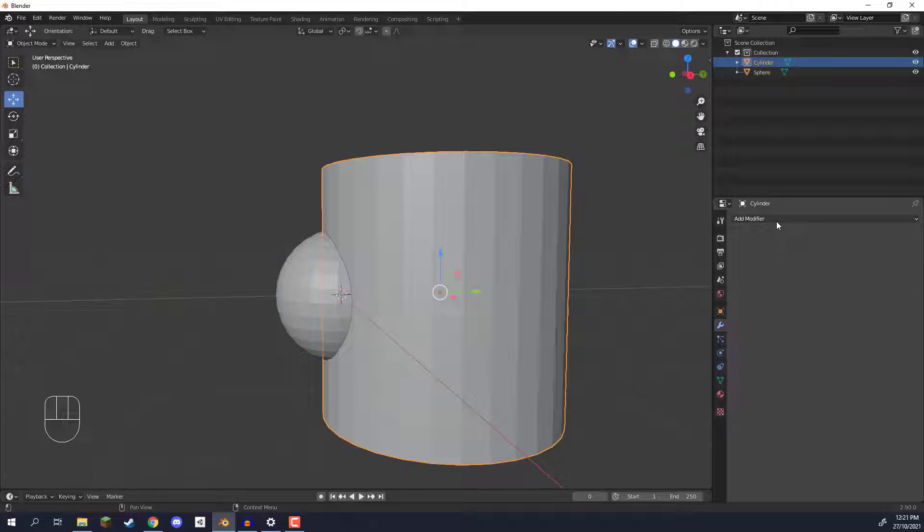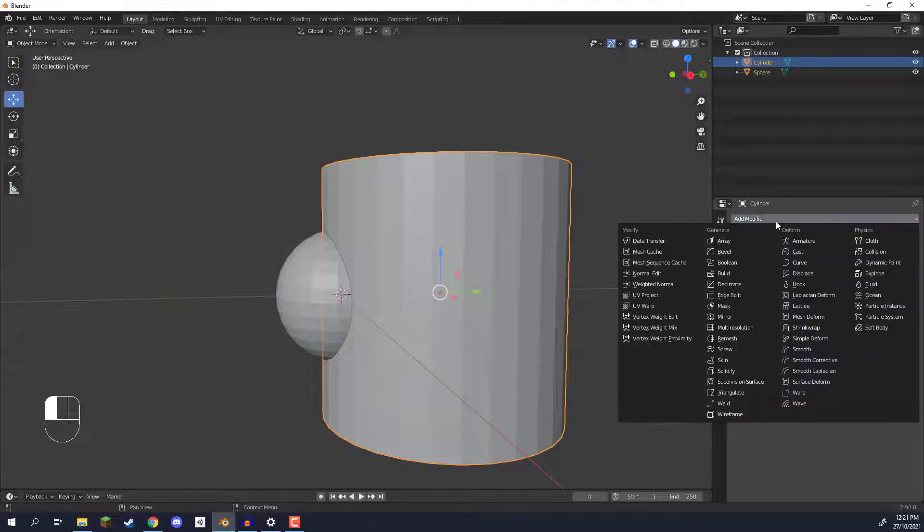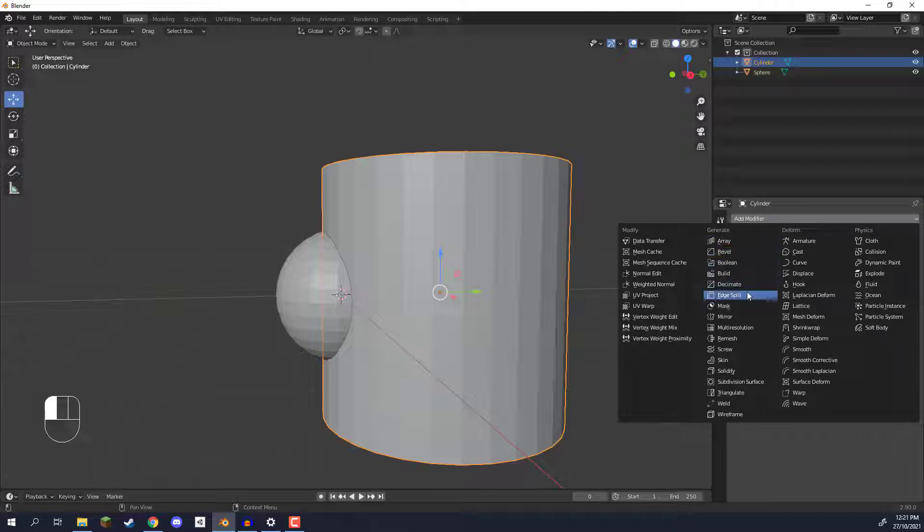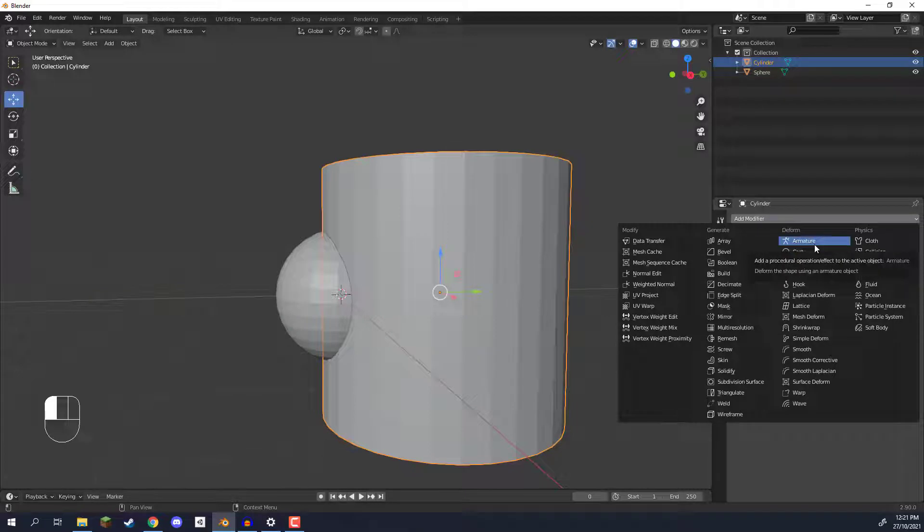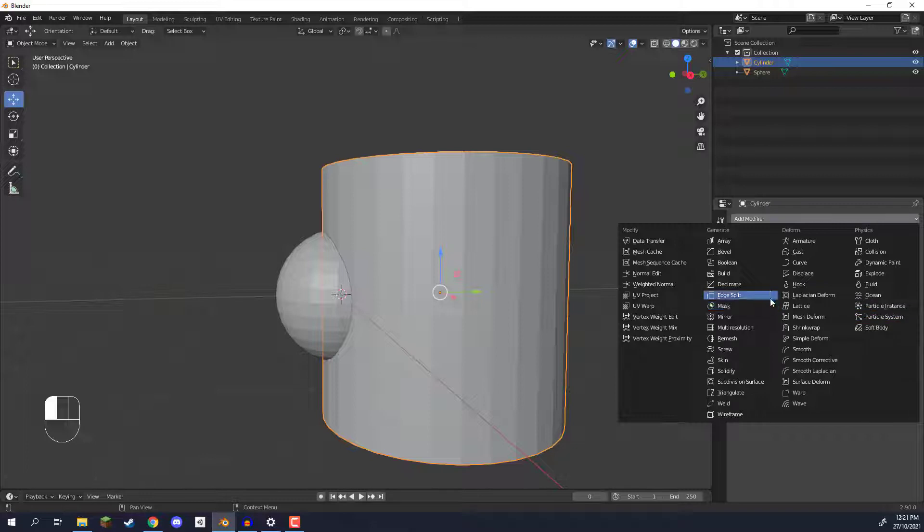Now in Blender modifiers are basically these things that we can attach to objects in order to do many things. We can have a bevel modifier, we can have masking, vertex weight paints, we can add physics, we can add in an armature. So if you want to have a character animation you can do that. You can add fluid, particles, pretty much anything can be done as a modifier.